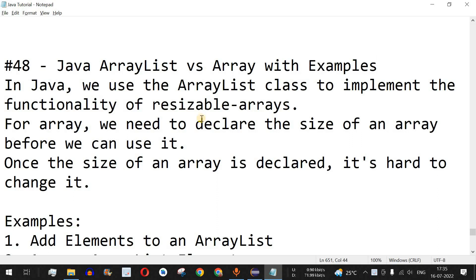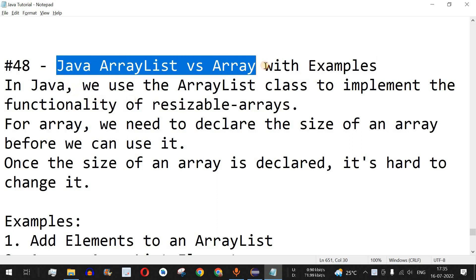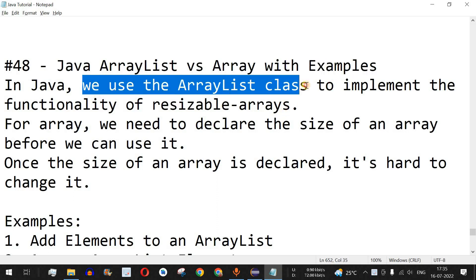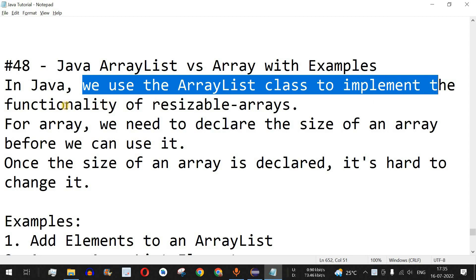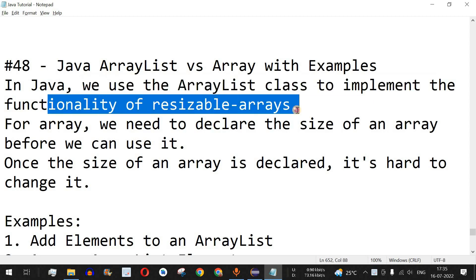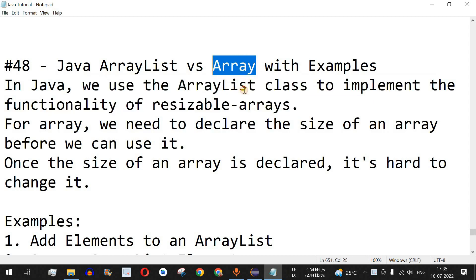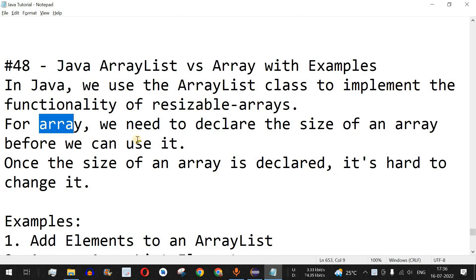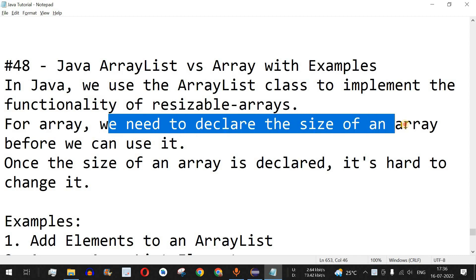Welcome to another video in which we are going to learn about Java ArrayList with the help of examples. In Java, we use the ArrayList class in order to implement the functionality of resizable arrays. If you remember, with regular arrays, whenever we initialize a particular array we have to provide the size, but this is not the case with ArrayList.